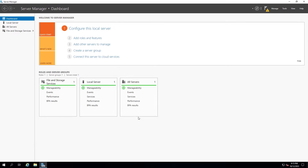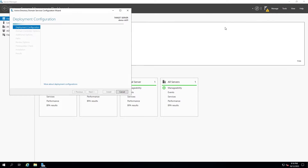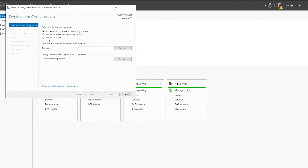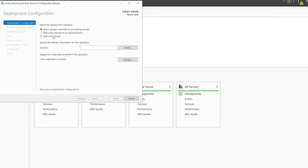In Server Manager we can now see an exclamation mark next to the flag. Clicking on it gives us the option to promote this server to a domain controller. I'll select it and now we have the configuration wizard for our Active Directory.